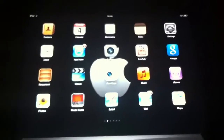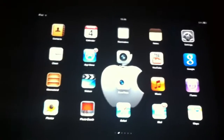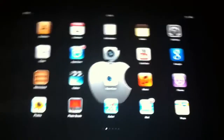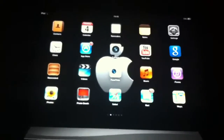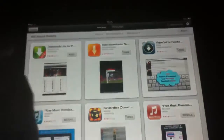Hi YouTube, this is FifaBoy958 and I'm going to show you how to get free unlimited TV shows on your iPad, iPod Touch, or iPhone with no joke. So you go into the App Store and you want to search Download Lite.